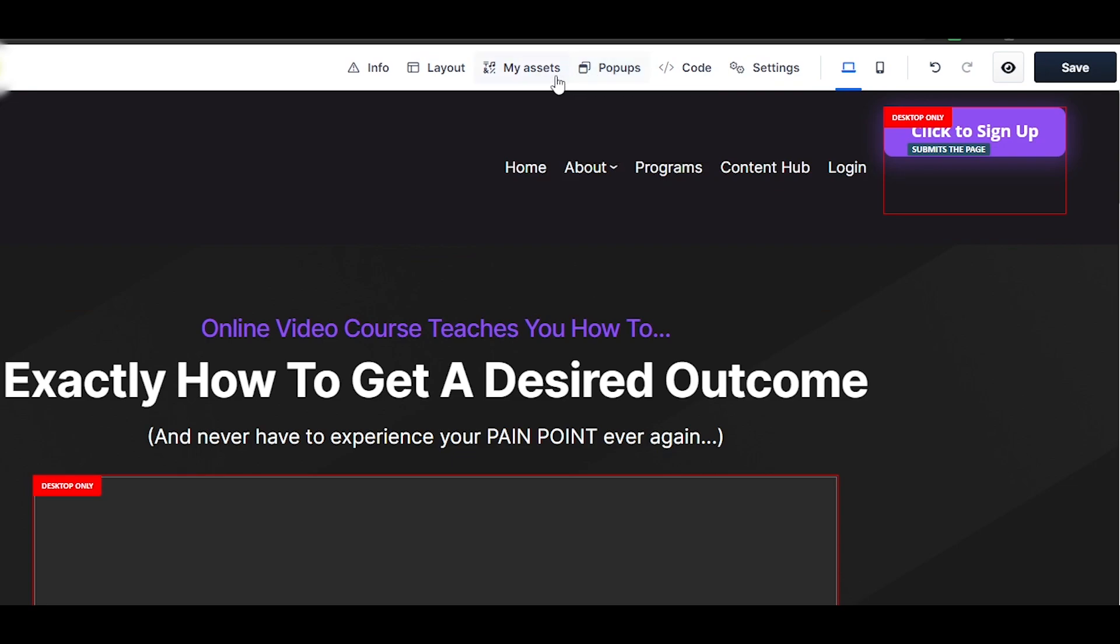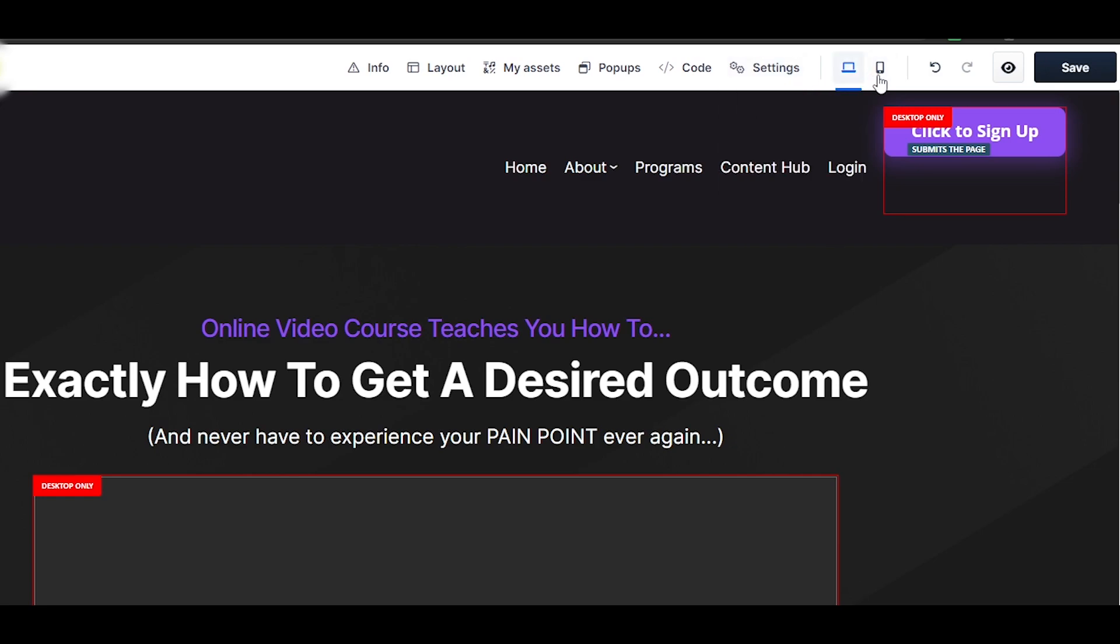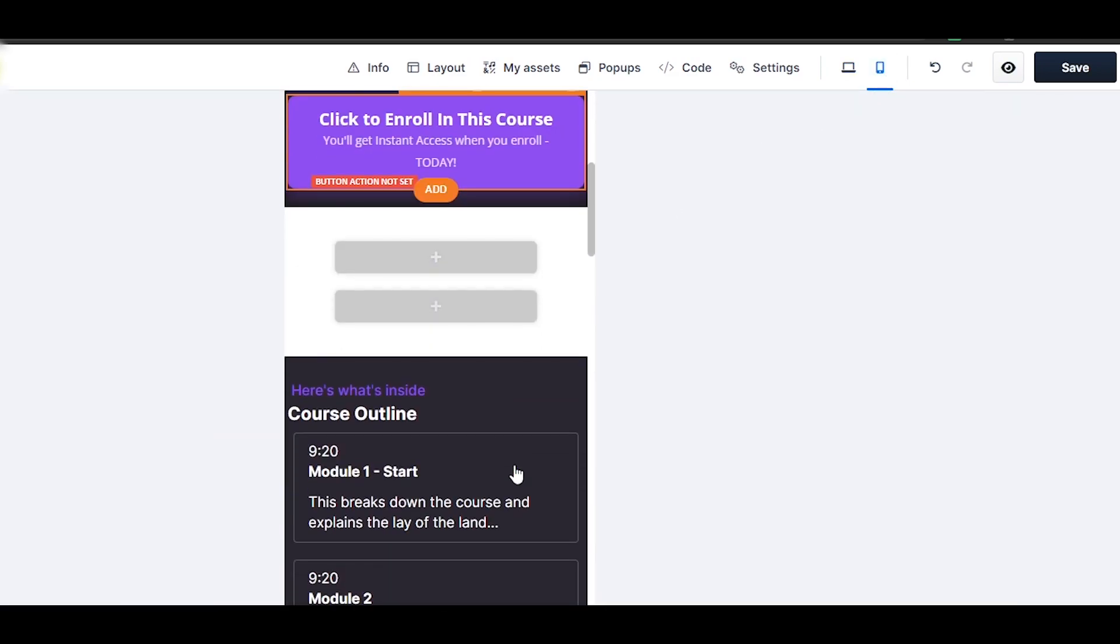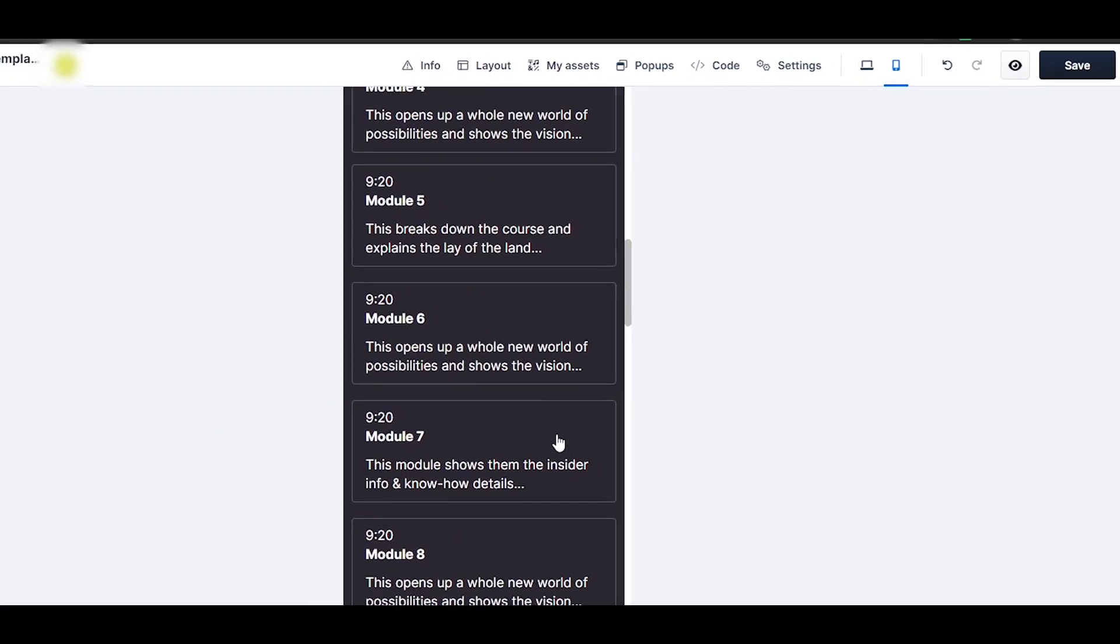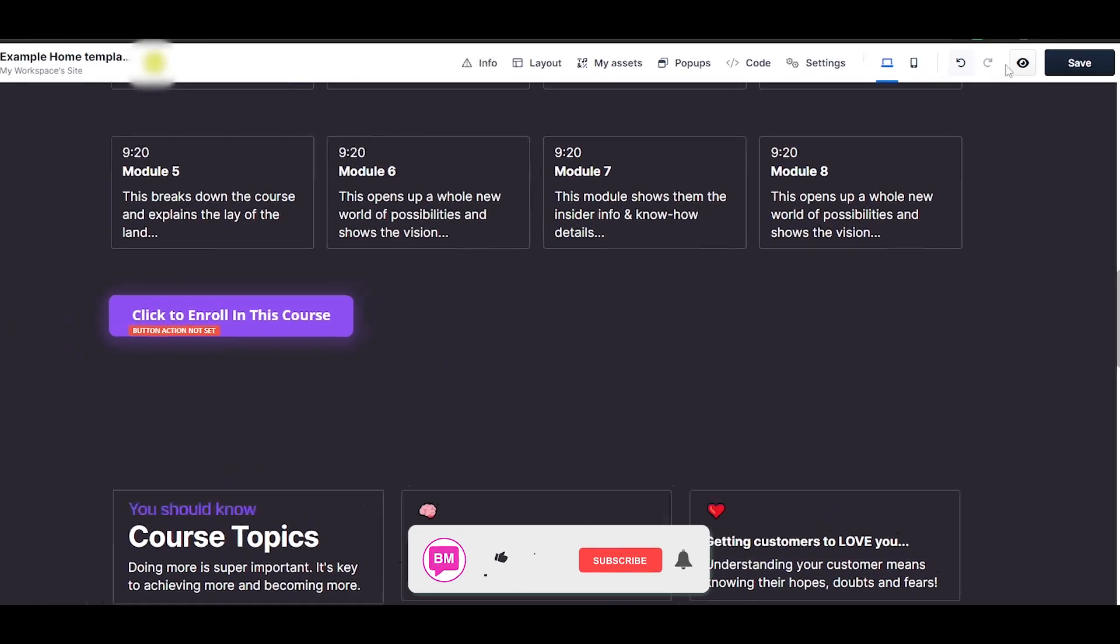And at the top we also have more options. We get code, we get popups, my assets, layout and settings as well. In settings we can change the background image, we can change the typography and editor settings. We can change the view as well. This is the mobile view of our website. This is how it would look like, and this is the desktop view.